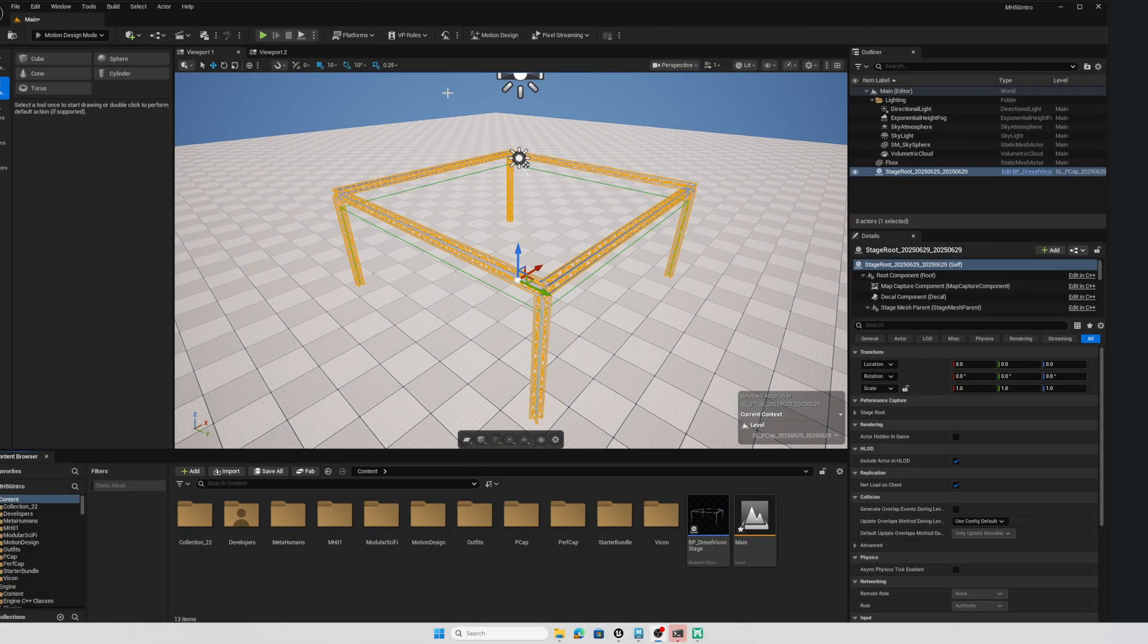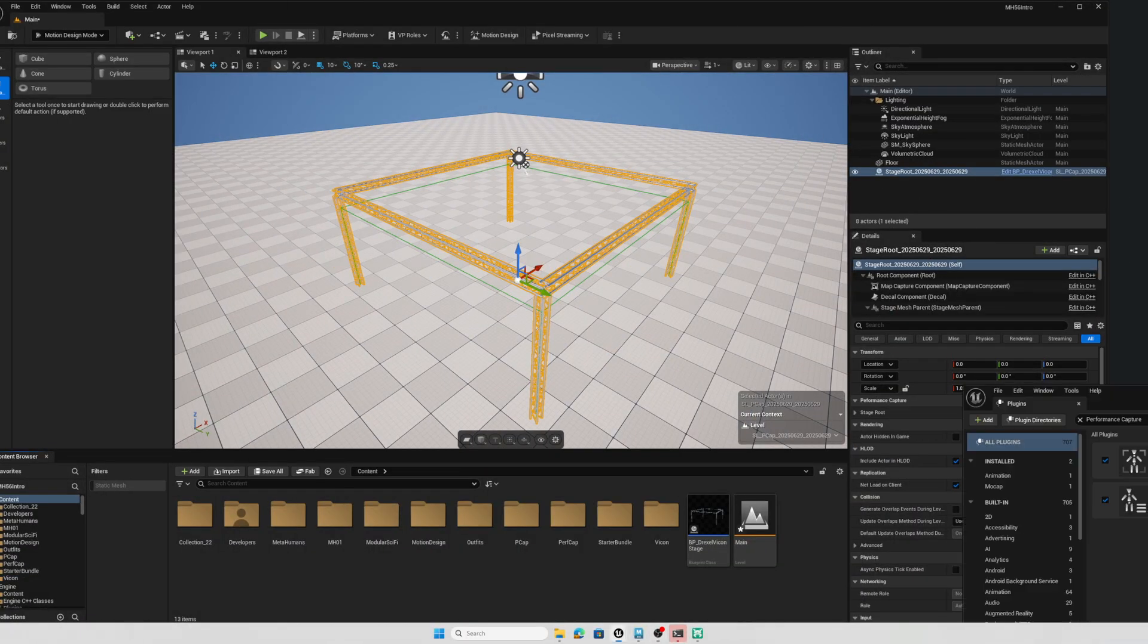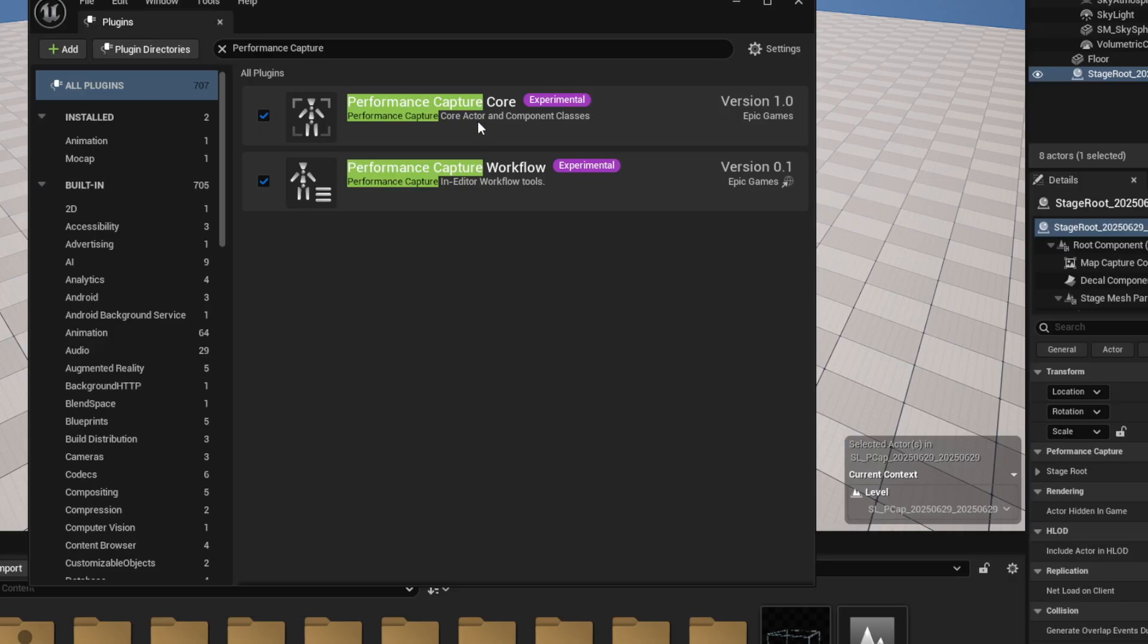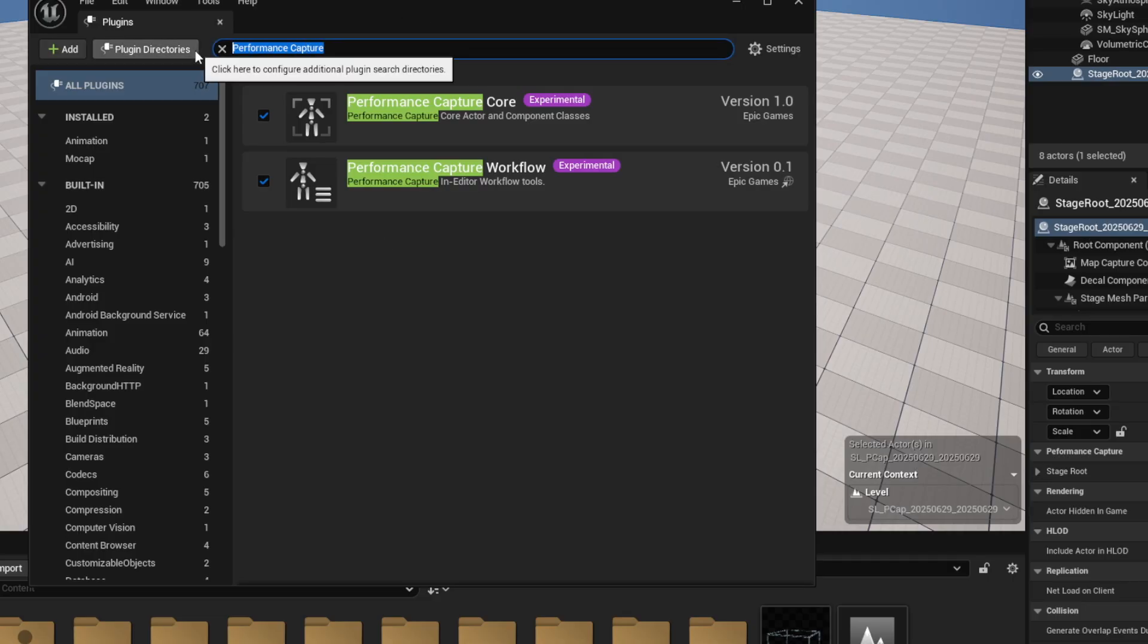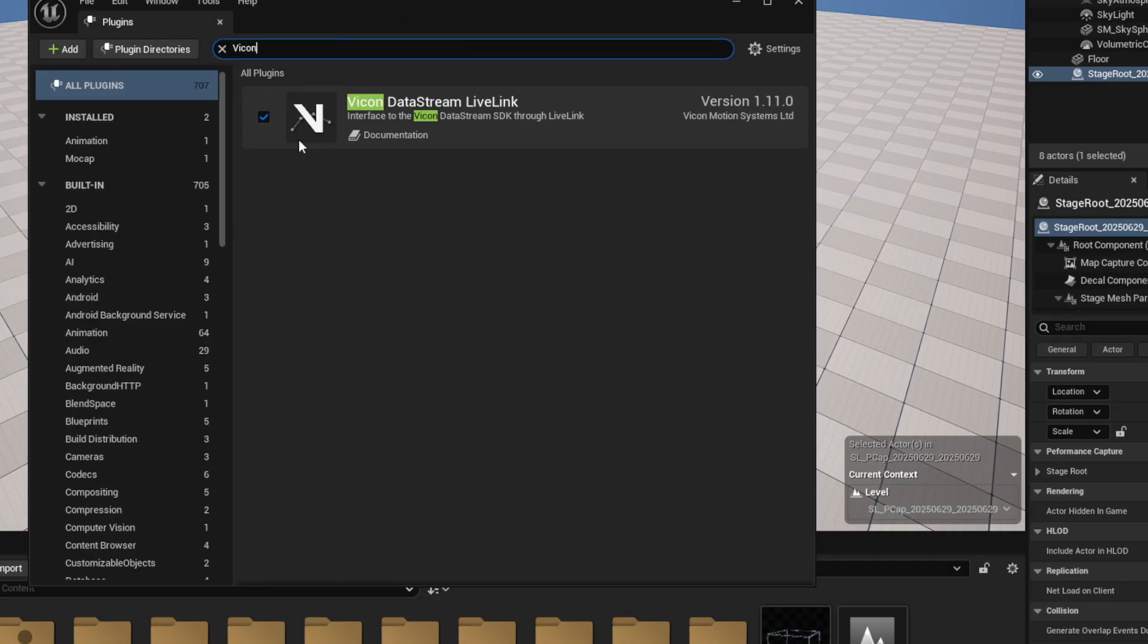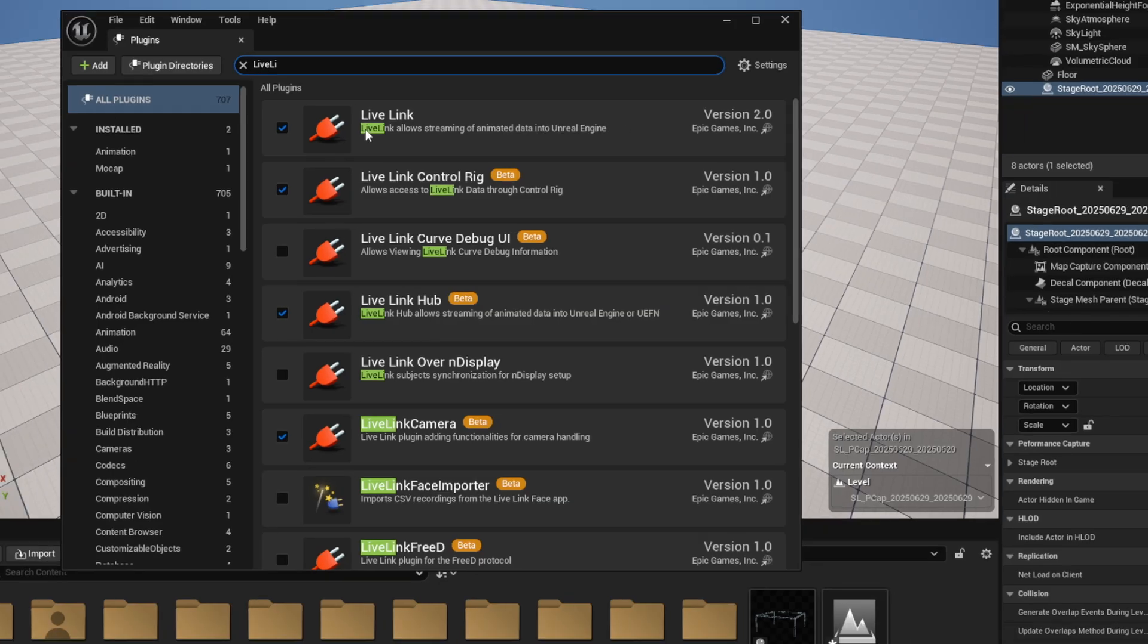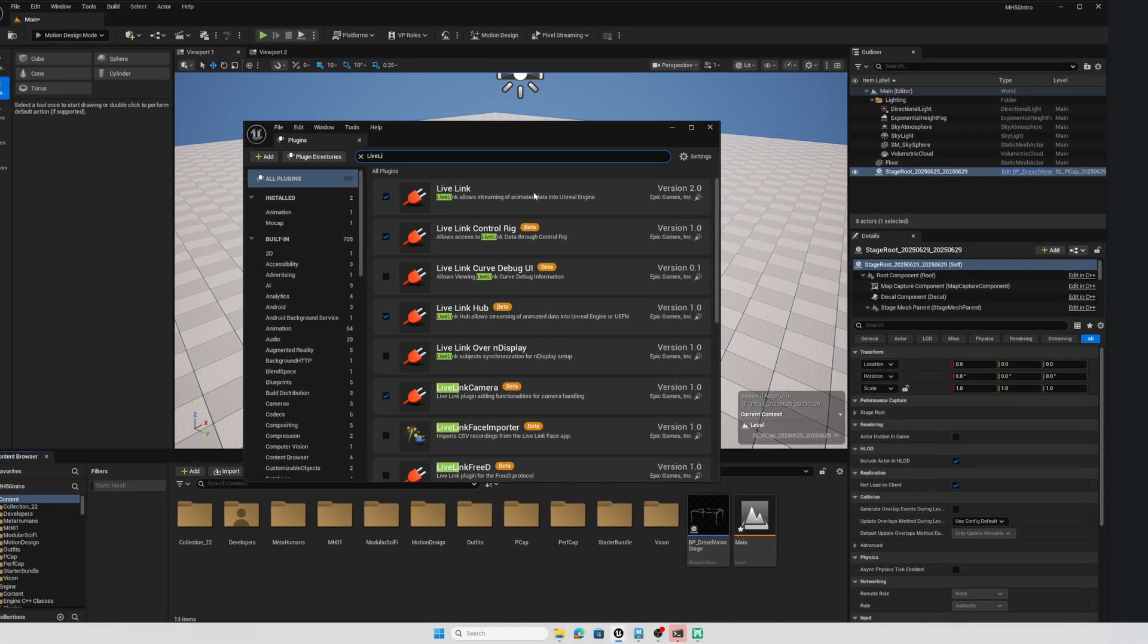Number one, I'm running 5.6 and I have the performance capture plugins activated. So there's a performance capture core and a performance capture workflow. Both of these are activated. I also, I'm going to use Vicon so I have my Vicon plugin installed and that's ready to go and of course I have Live Link activated. So those plugins need to be activated for this to work.